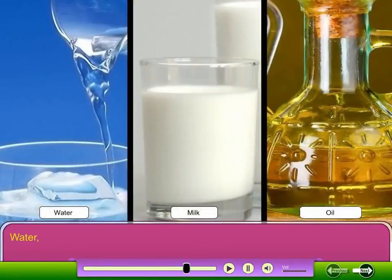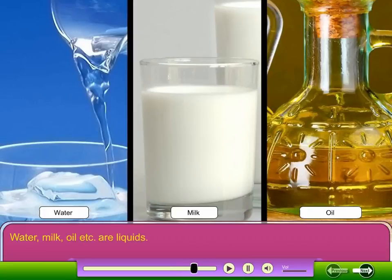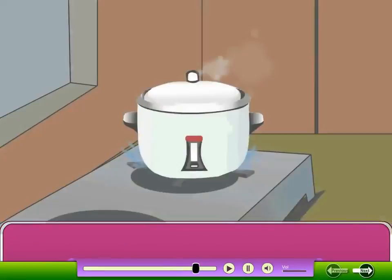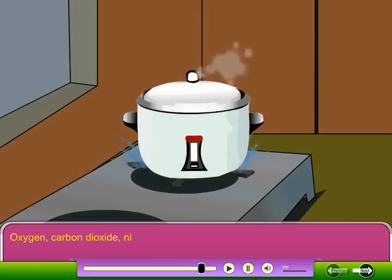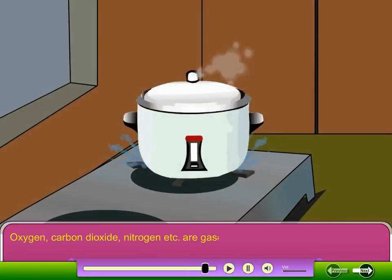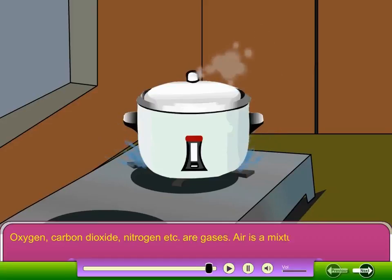Water, milk, oil, etc. are liquids. Oxygen, carbon dioxide, nitrogen, etc. are gases. Air is a mixture of all gases.